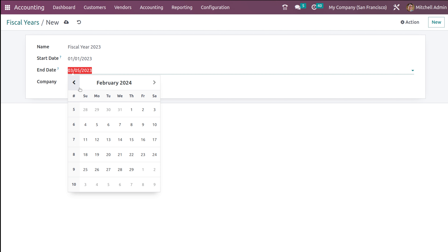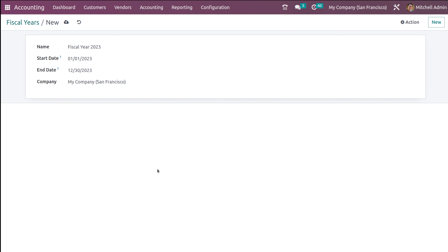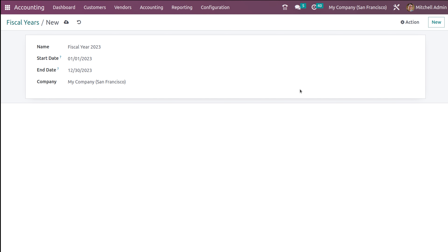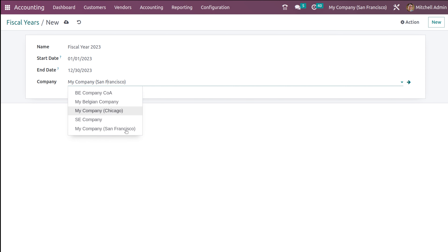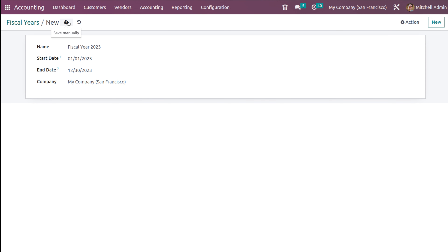I'll set the end date to December 30th or so. Here you have to provide the company name — by default the logged-in company will be taken, but you can change it from here. After doing that, save it. This is how you set the fiscal years. If you go back you can see the fiscal year which you created.